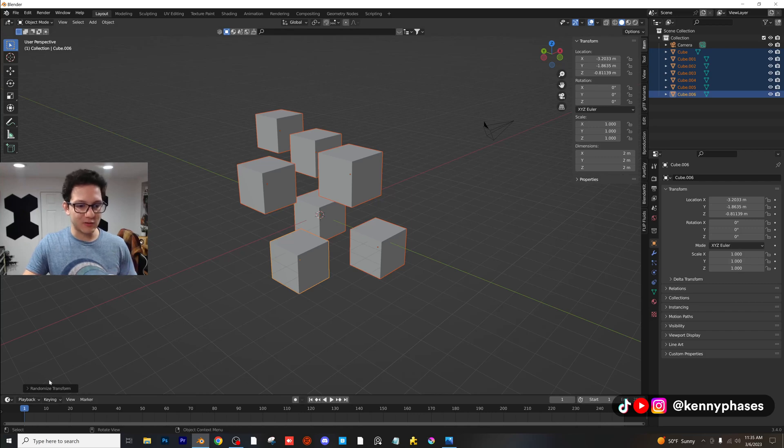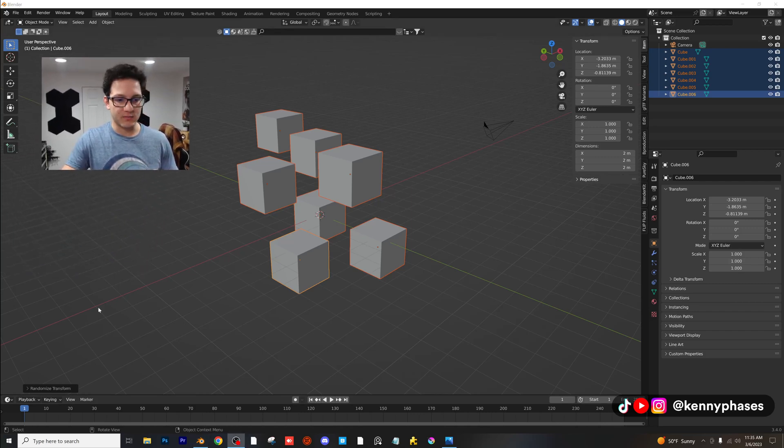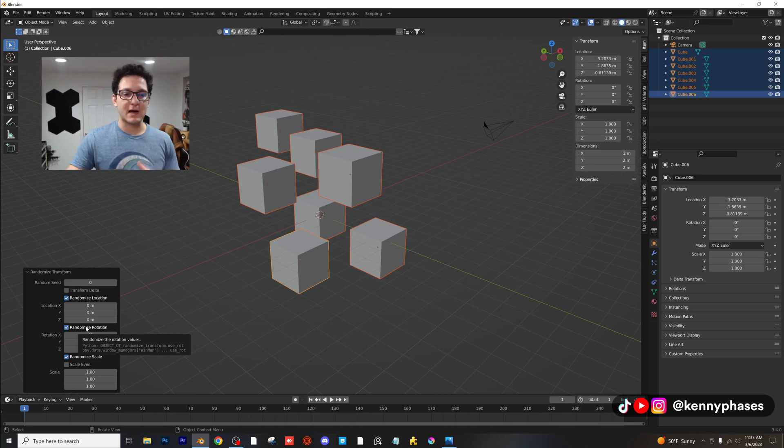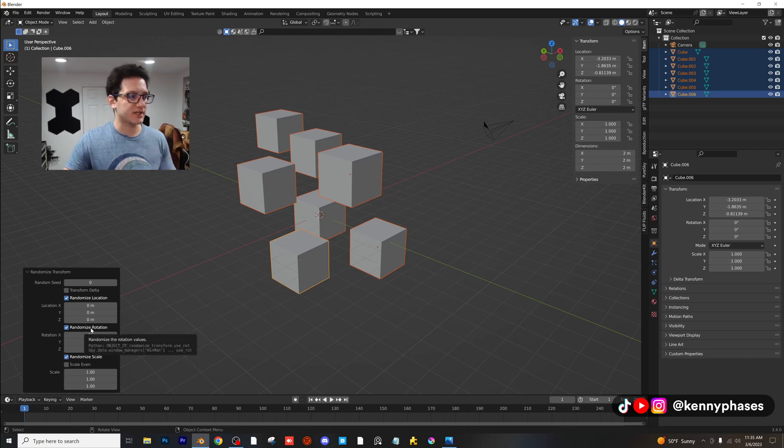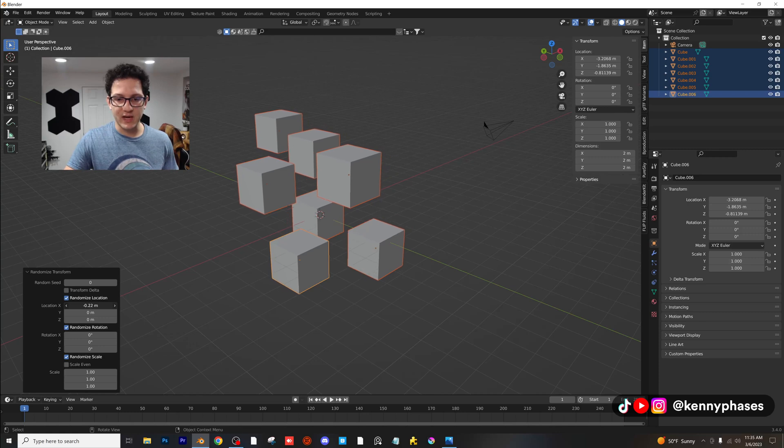So go ahead and click on that and you're gonna see this little box down here on the bottom. Go ahead and pop that open. Now we have all these options and watch what happens if we start adjusting these options. Wow, look at that.